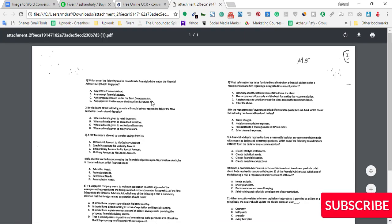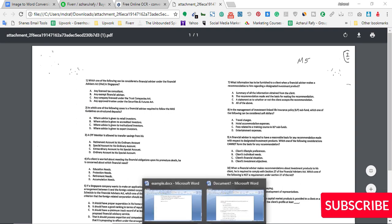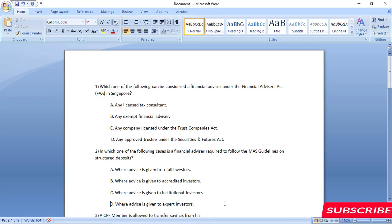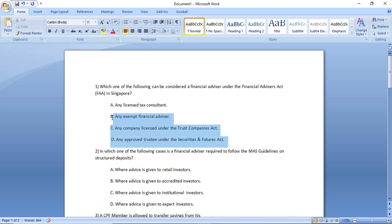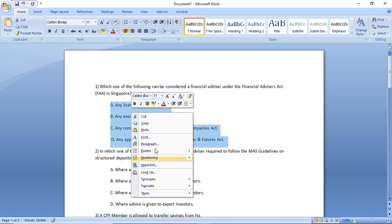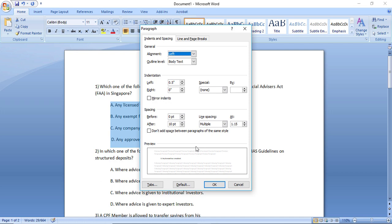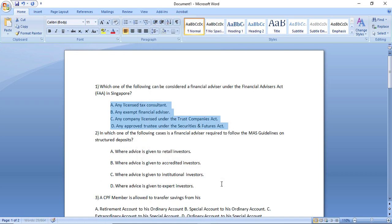So we have to remove the space. And to do this, I just have to go here, paragraph, and then 'don't add space between paragraphs of the same style.' And the spaces has been removed.